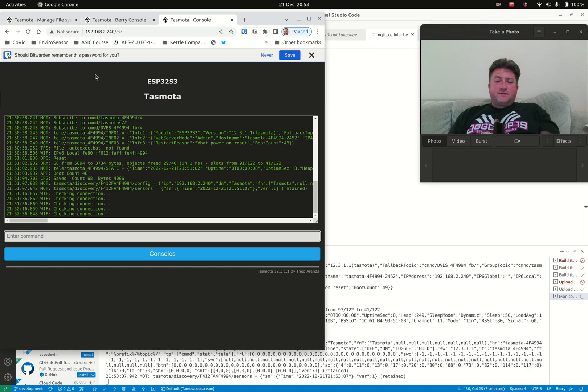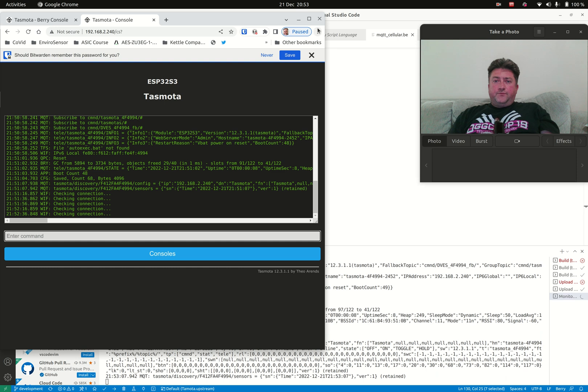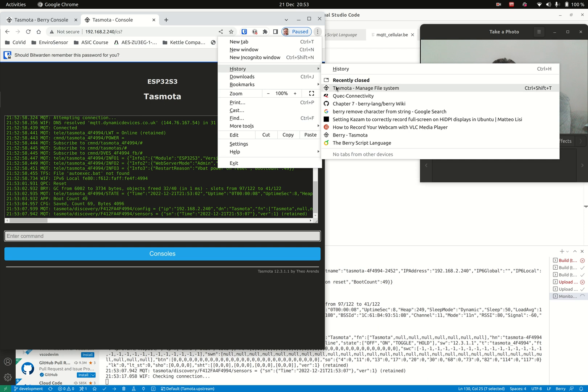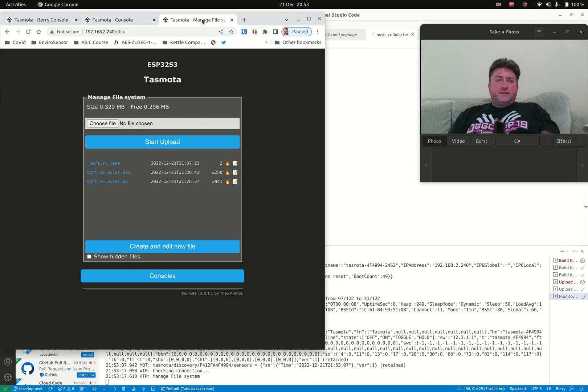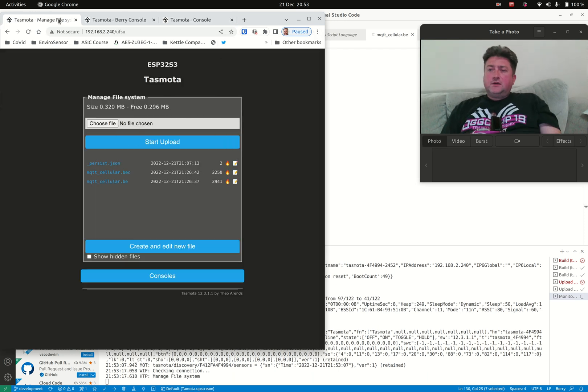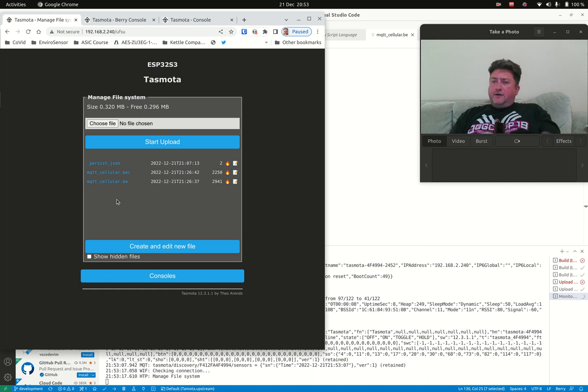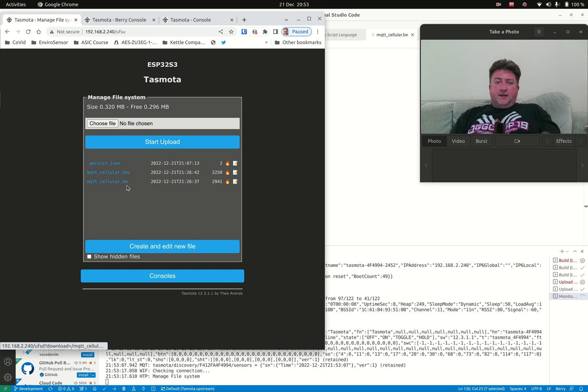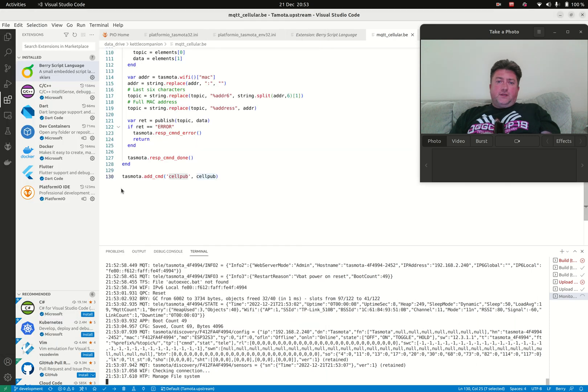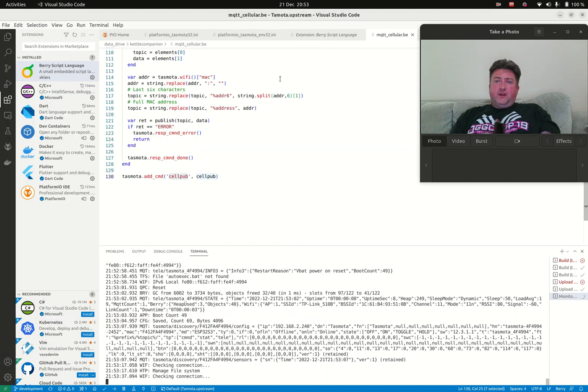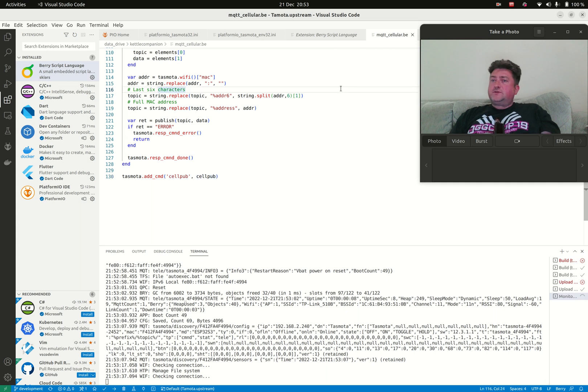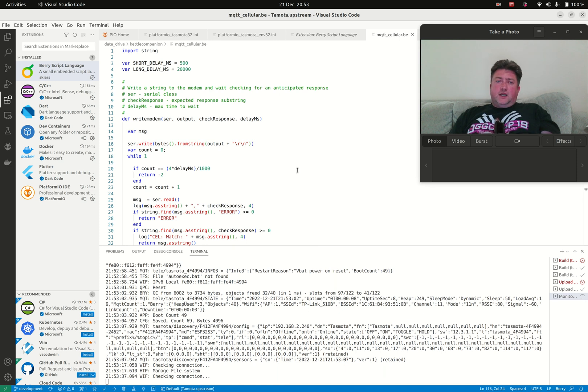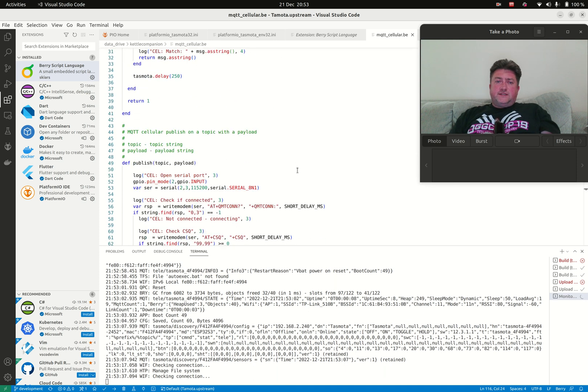What's nice about the ESP32 is that it's got much more space and functionality. One thing we can do is upload files to the file system. You can see I've uploaded something called mqtt_cellular.be. That's a Berry file. Berry is a very lightweight scripting language that Tasmota supports—it's really extensible. I've been looking at how to work with this.